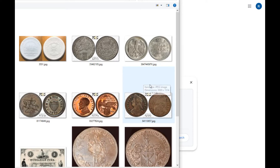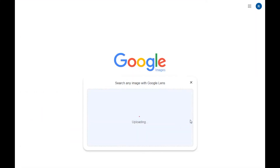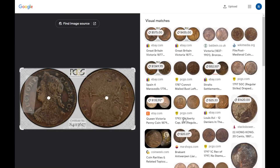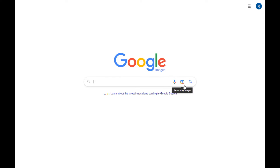Uploading another file — this is a 1787 Connecticut copper. I'm thinking this should be easy to find since it has a generic draped bust left on the front and a seated Liberty on the back. But that one didn't quite work — we got a bunch of British coins, a Spanish coin, an American large cent, and a French coin, Hong Kong — Google Images dropped the ball here. So now we have five correct and one inconclusive.